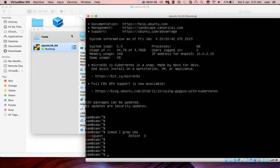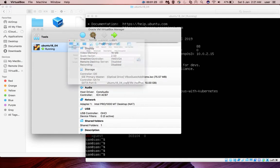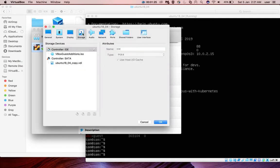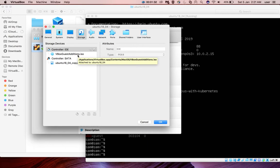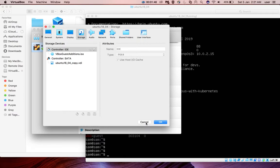So we can confirm it by going to settings then select storage. You can see under controller IDE vbox guest additions dot ISO file is there. It's already attached to this IDE device, so that is why we are getting that error when we try to insert the vbox addition CD image.